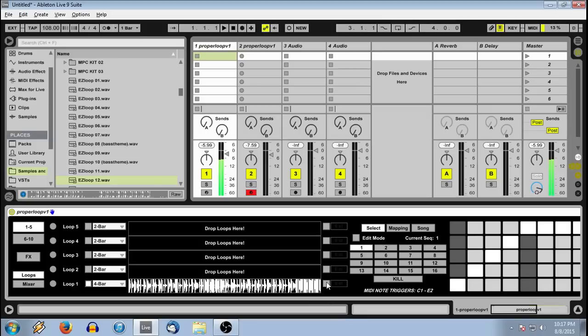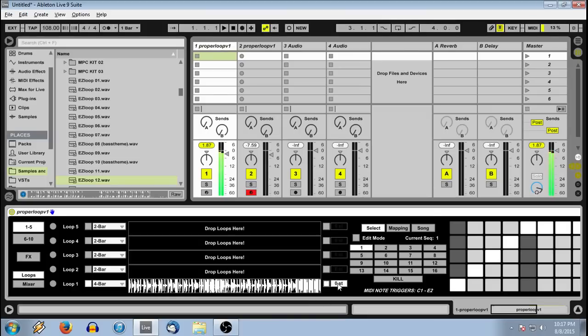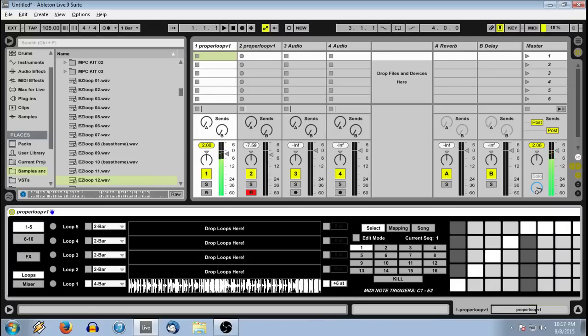You can also enable actual time stretching, which maintains the original pitch and harmonic data while locking to the transport tempo. You can also tune by semitone.